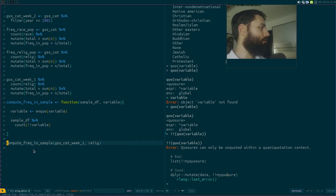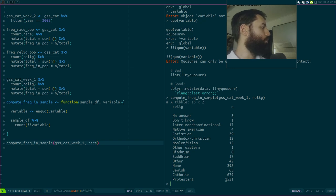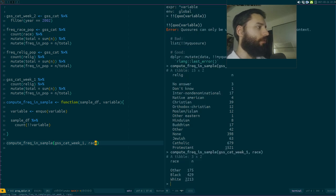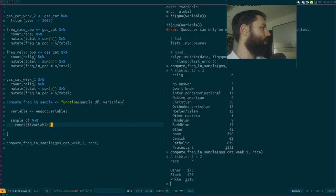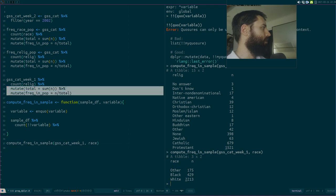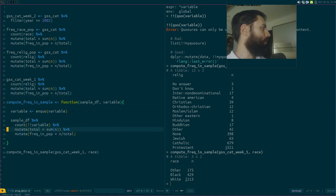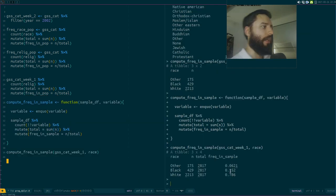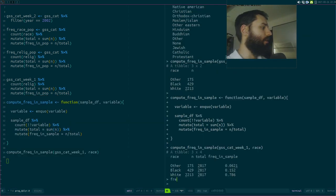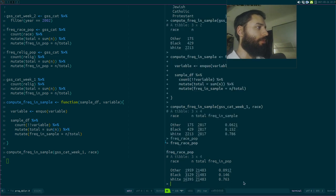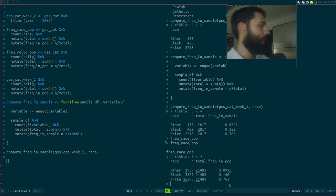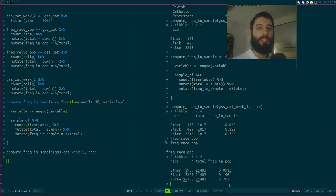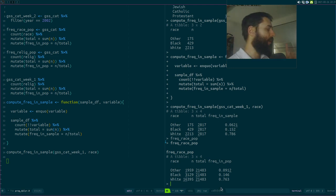To finish the basic example, I can call the function with race instead of relig and it works. I could also compute the frequency in the sample and compare it to the frequency in the population — there are some slight differences. I could then merge these datasets or write a new function that takes both as input, merges them, and shows the comparison in a plot.